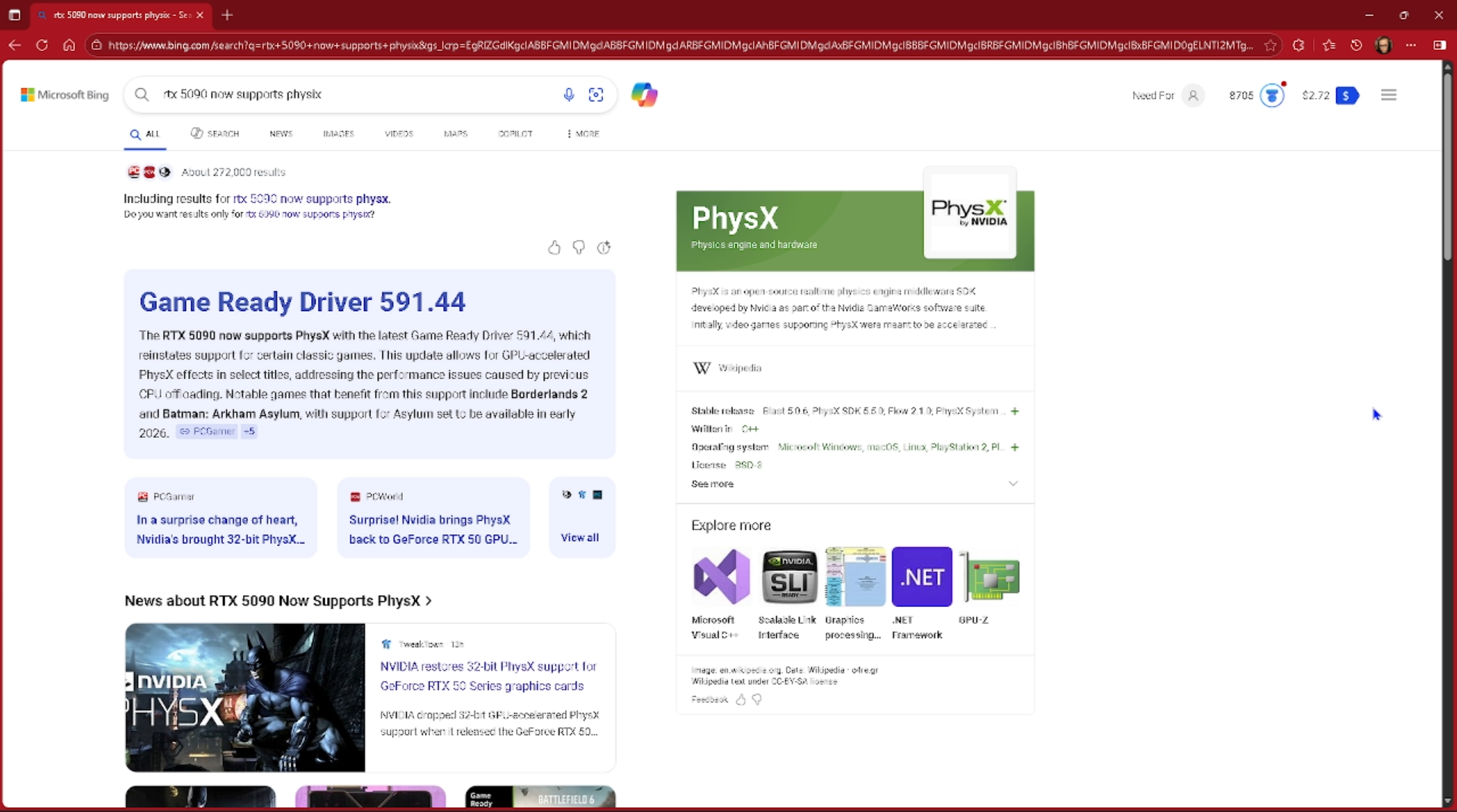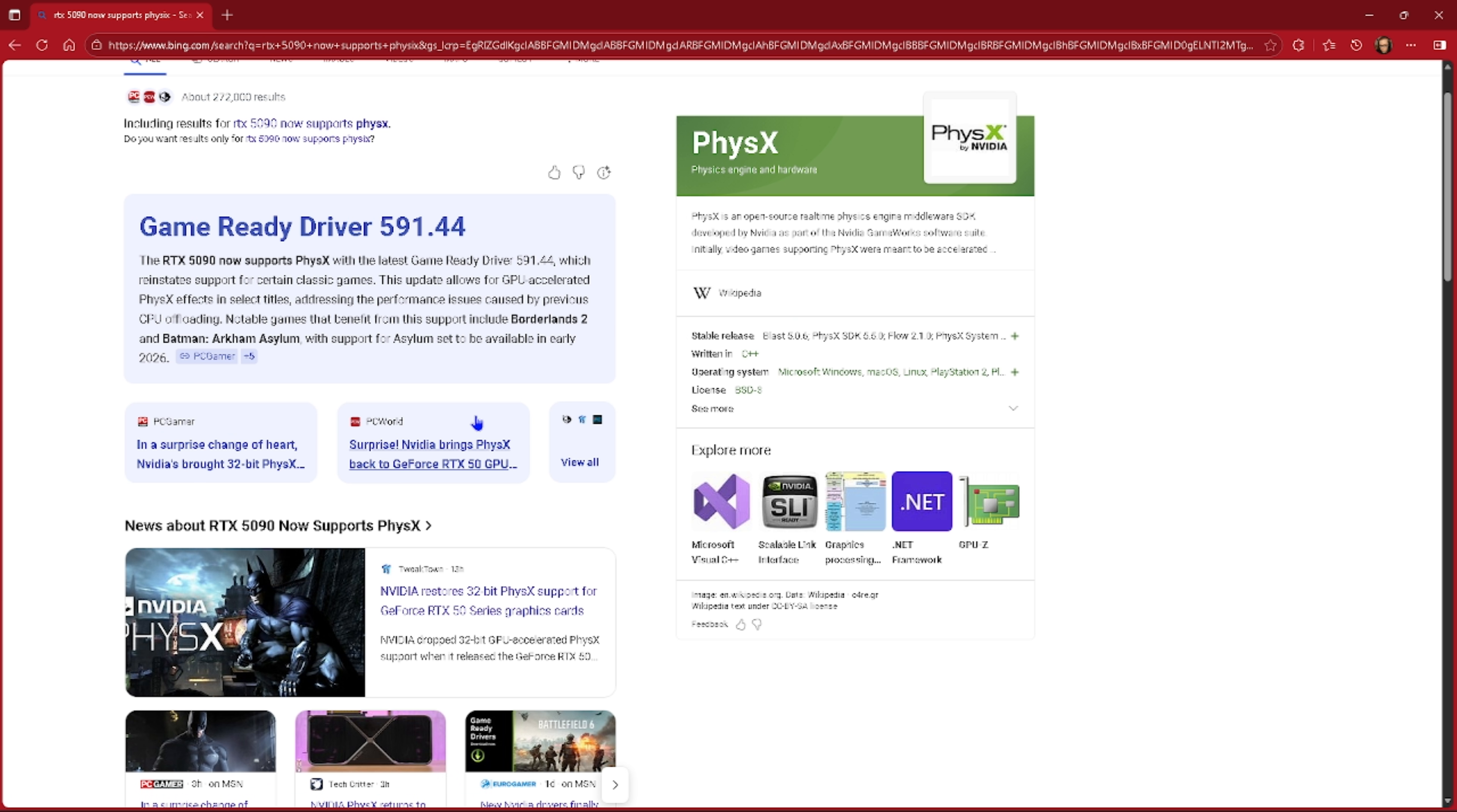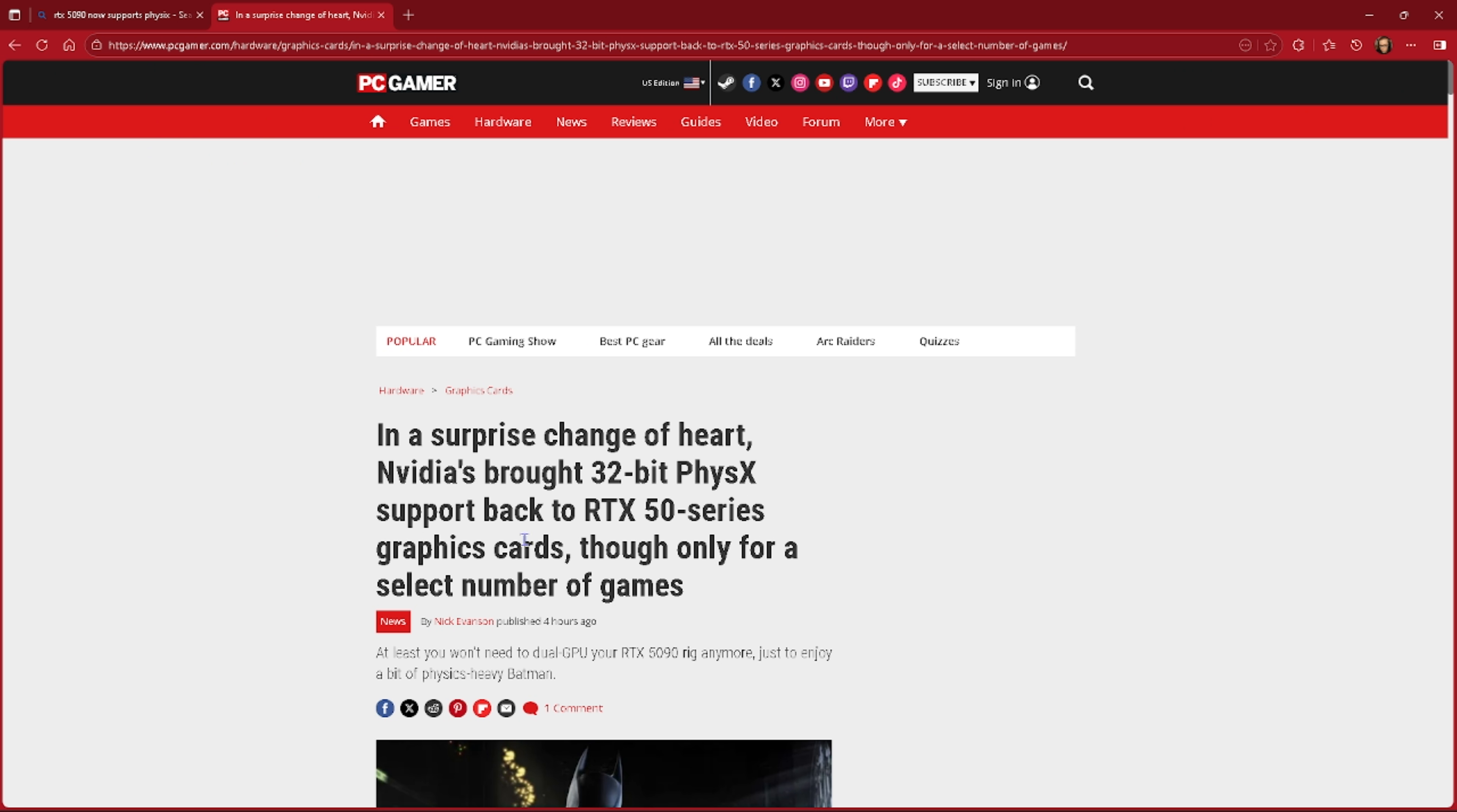As of driver Game Ready Driver 591.94, it now supports Nvidia PhysX. So literally the 50 series cards, I can now recommend a 50 series card. Many games before, the 40 series cards supported Nvidia PhysX while the 50 series cards did not support Nvidia PhysX. In a surprise change of heart, Nvidia brought 32-bit PhysX support back to the 50 series cards.